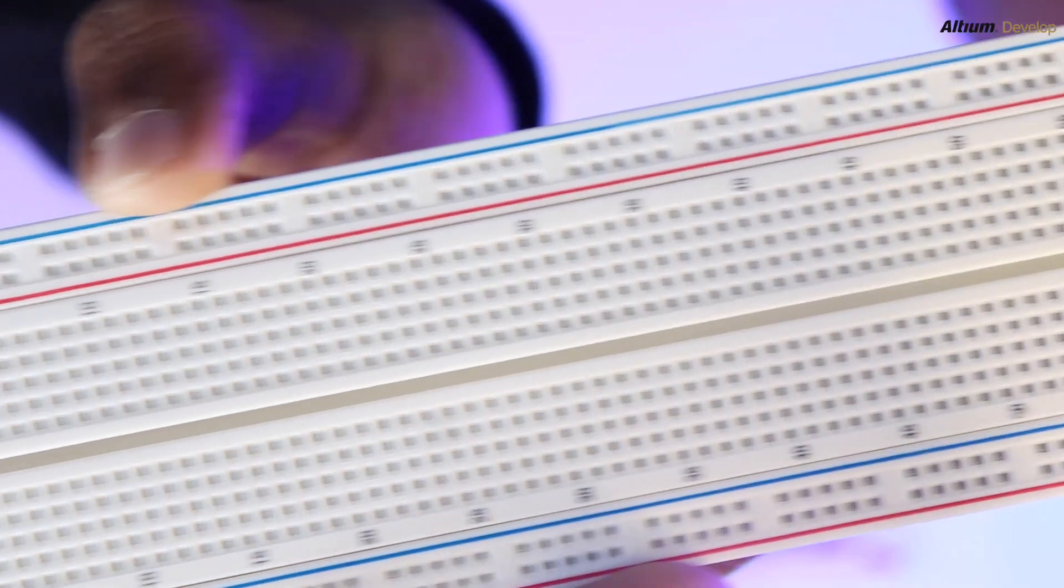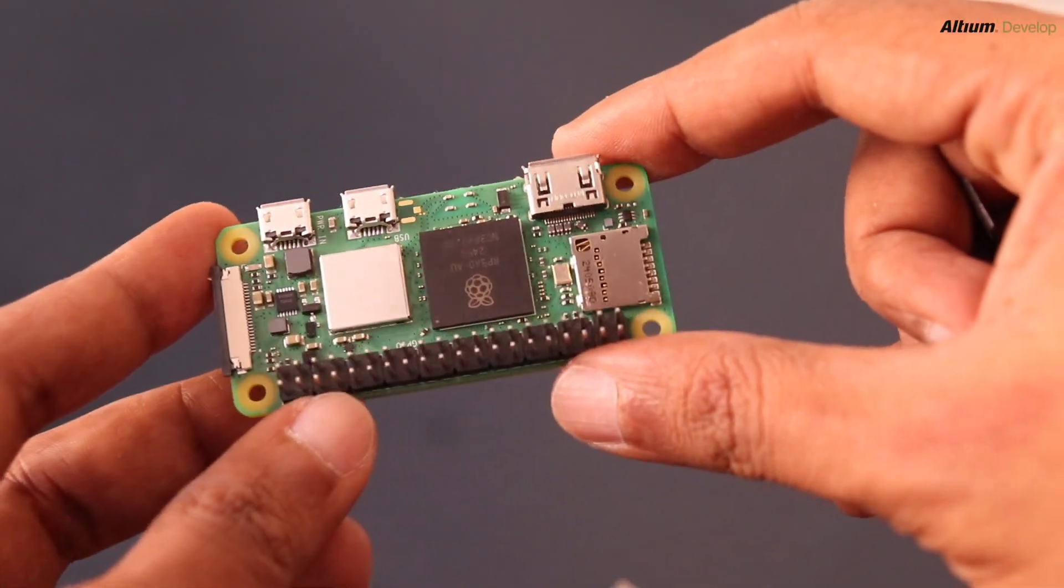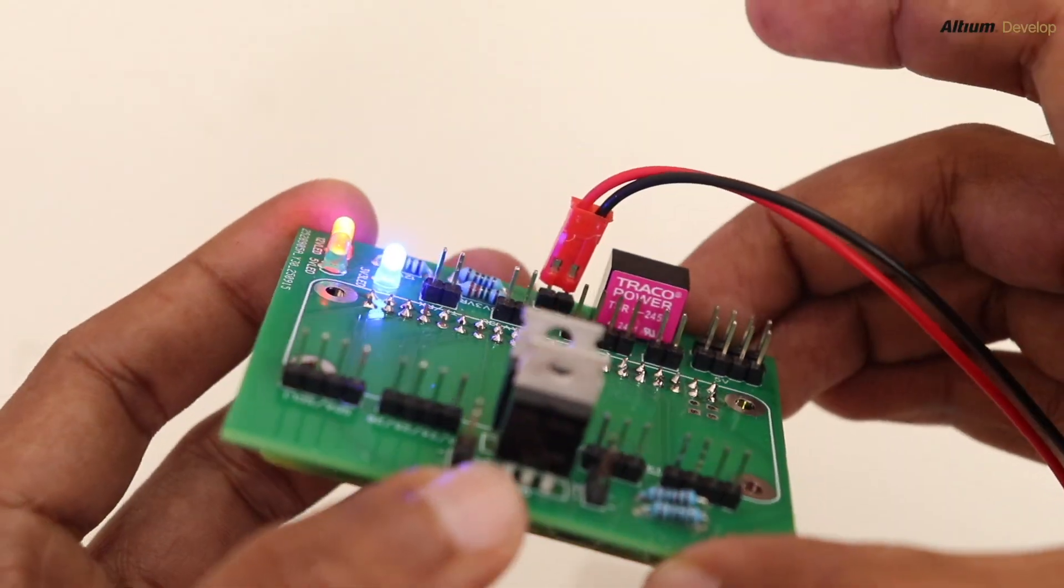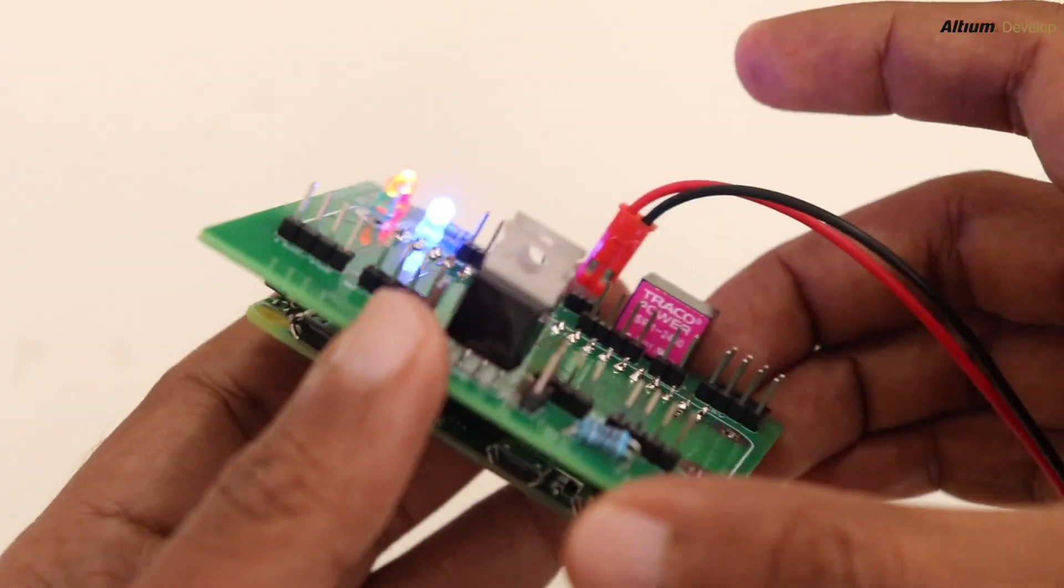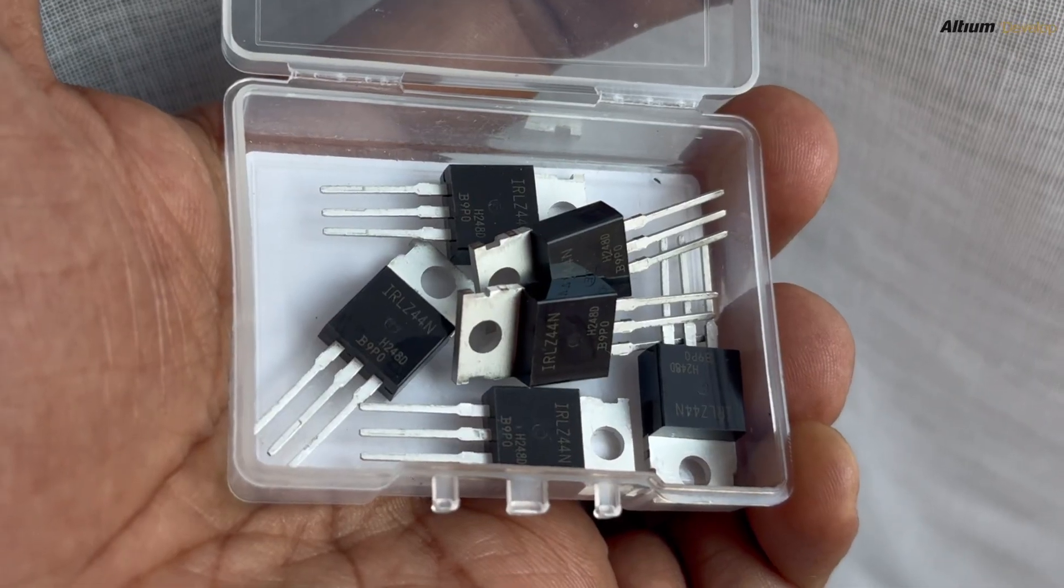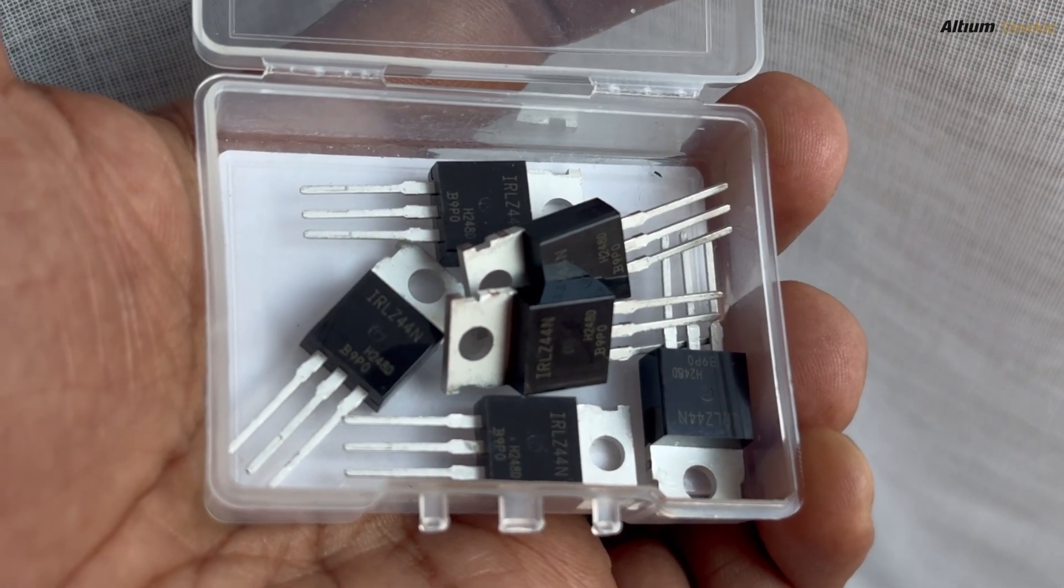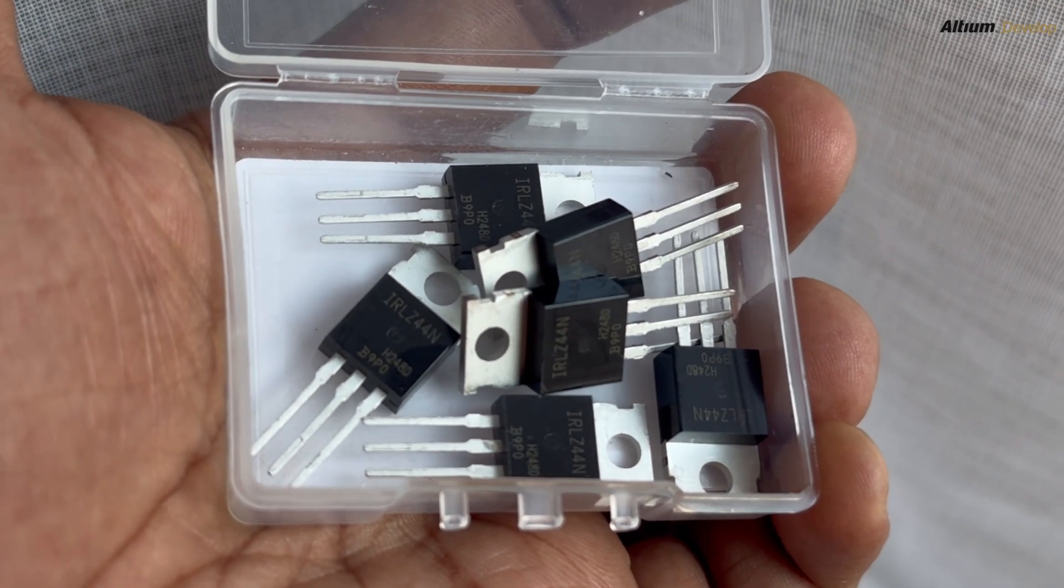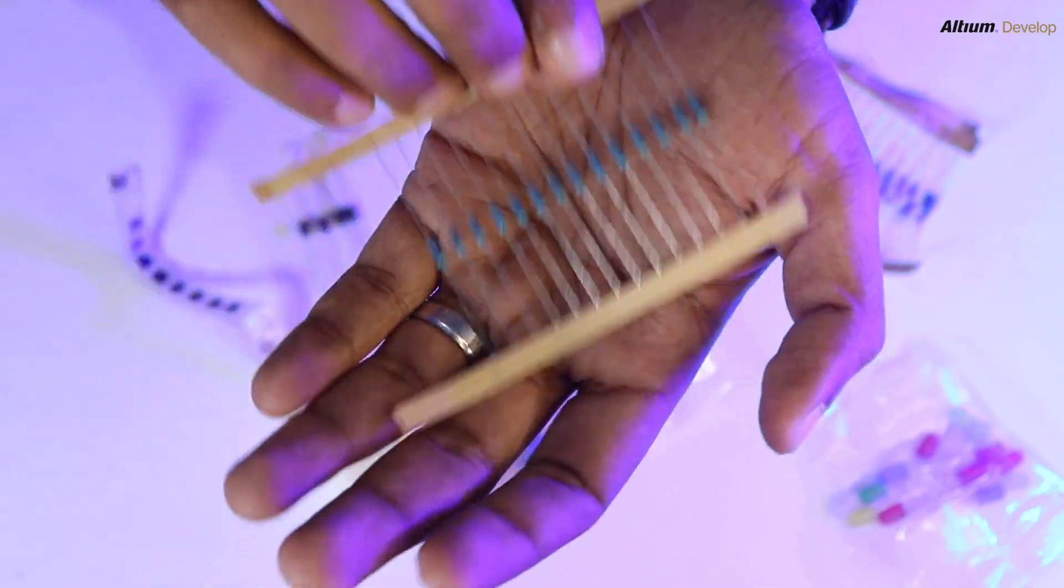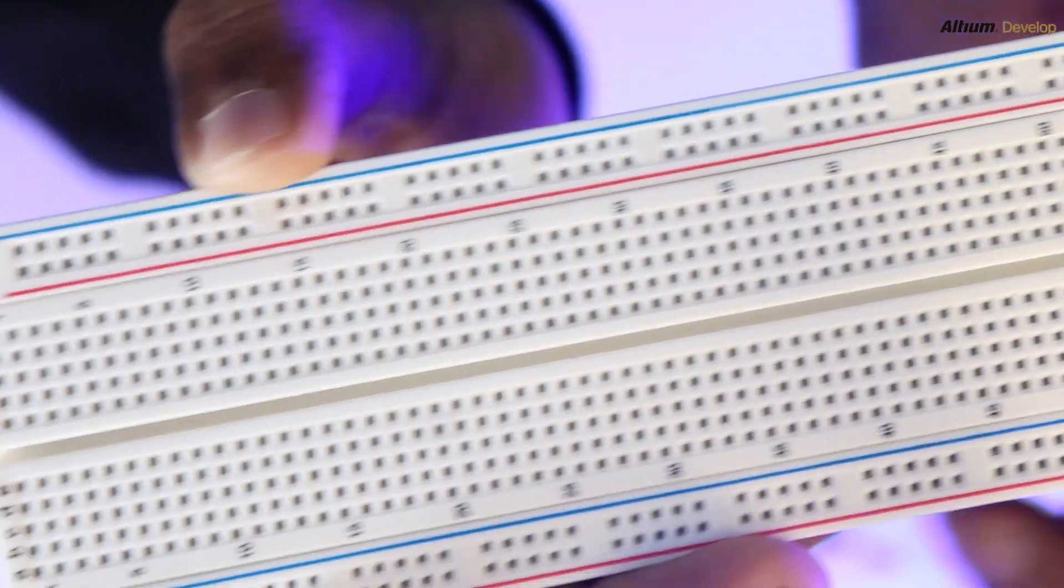First, let's take a look at the components that we will need. We will need a Raspberry Pi Zero W with 40 pin header, a 12 volt DC adapter for the loads, two logic level N MOSFETs, for example IRLZ44N, some resistors, LEDs, and a breadboard.